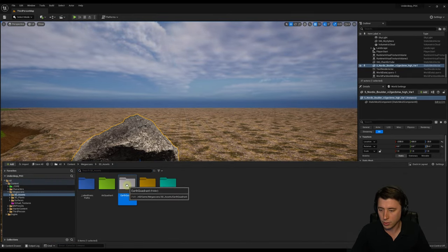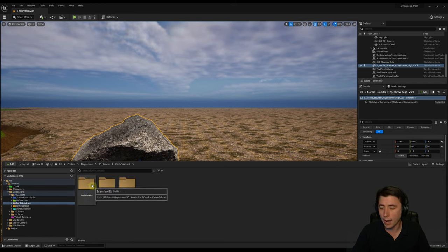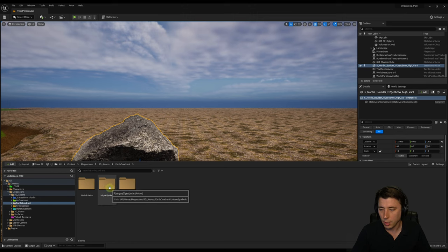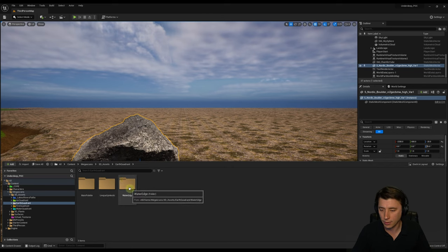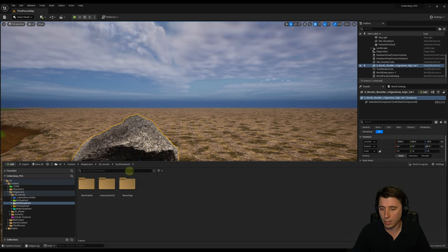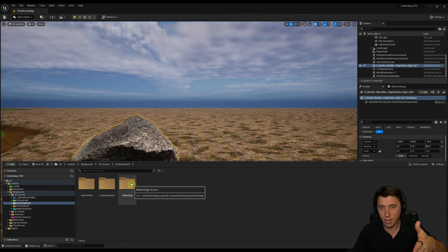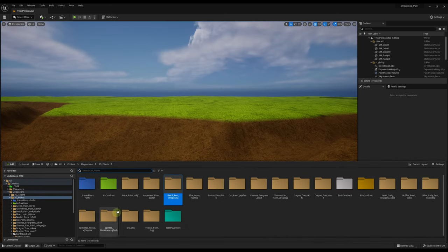Within a quadrant it's very simple. We've got our main palette — what assets are primarily making up the quadrant — and what are the unique, symbolic, artistic elements of that quadrant. We're going to start talking about that next episode. And then we have the water edge, where we're going to use a different foliage type on the edges of our quadrants — there's a specific reason for that we'll get to.